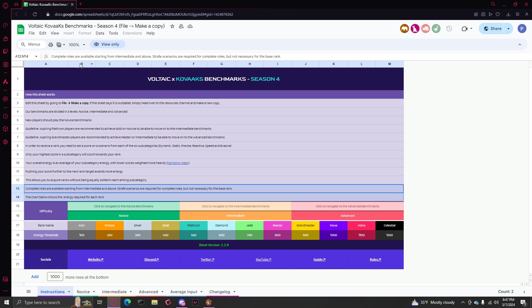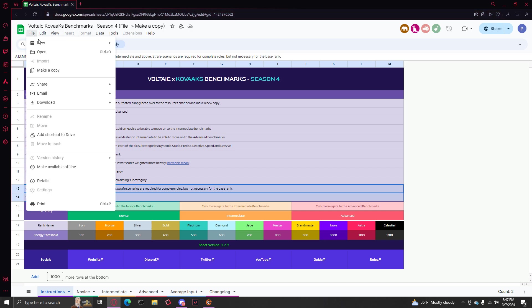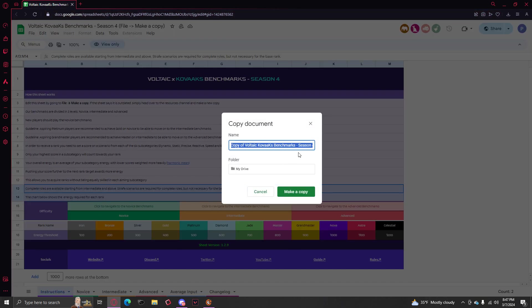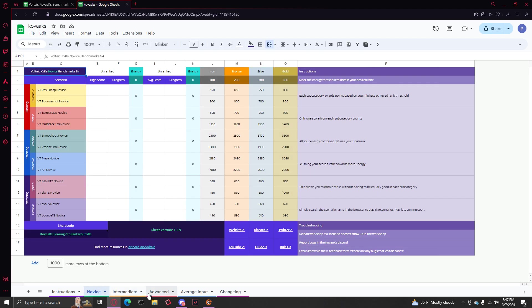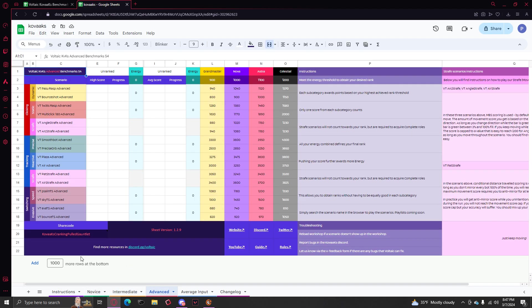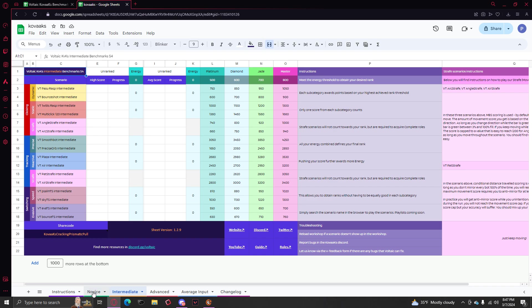First thing, what you want to do, you go to this sheet. It's in the description of this video, and you want to make a copy. Just title it Kovacs. Make a copy for that. And you have three different sections here, Novice, Intermediate, Advanced.